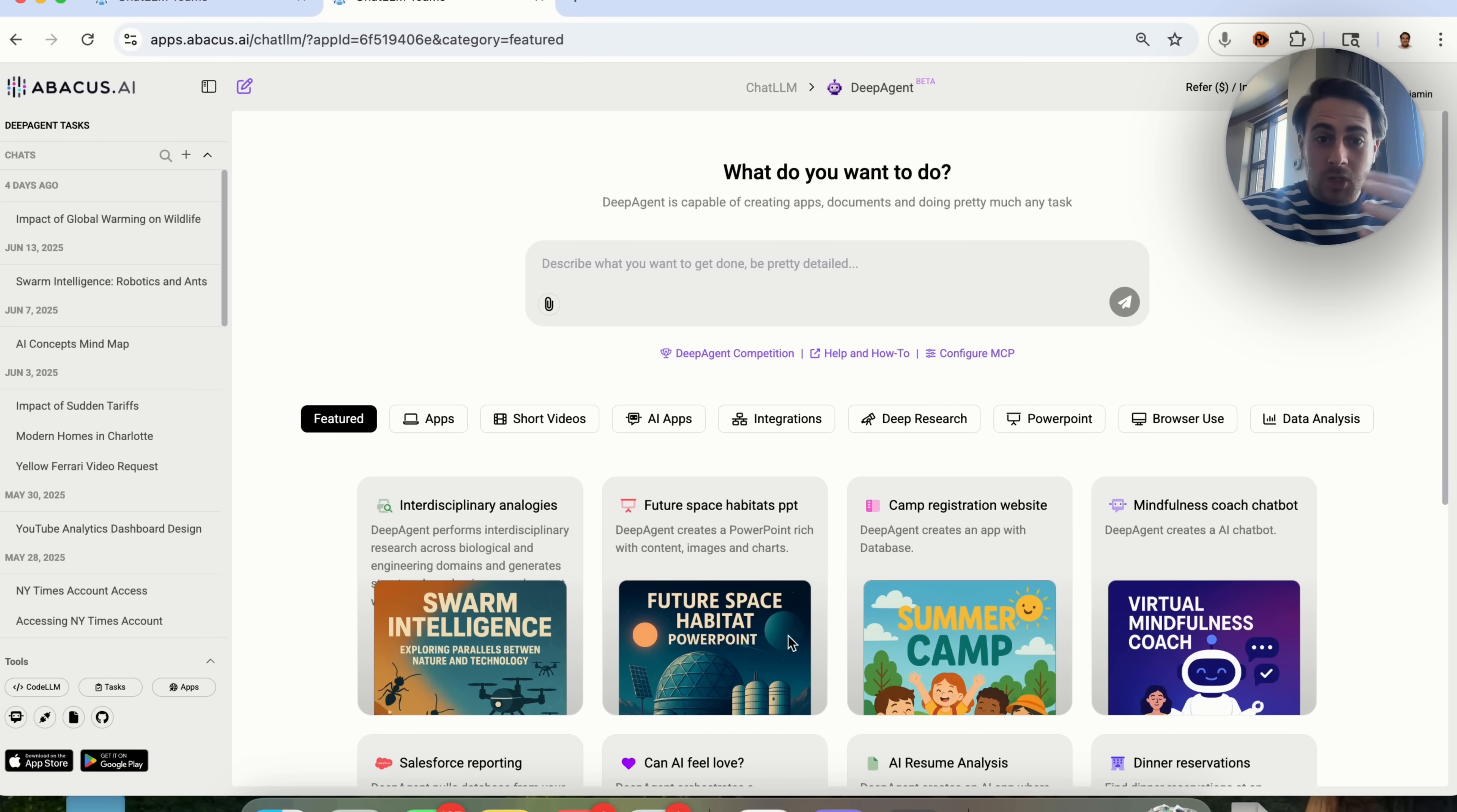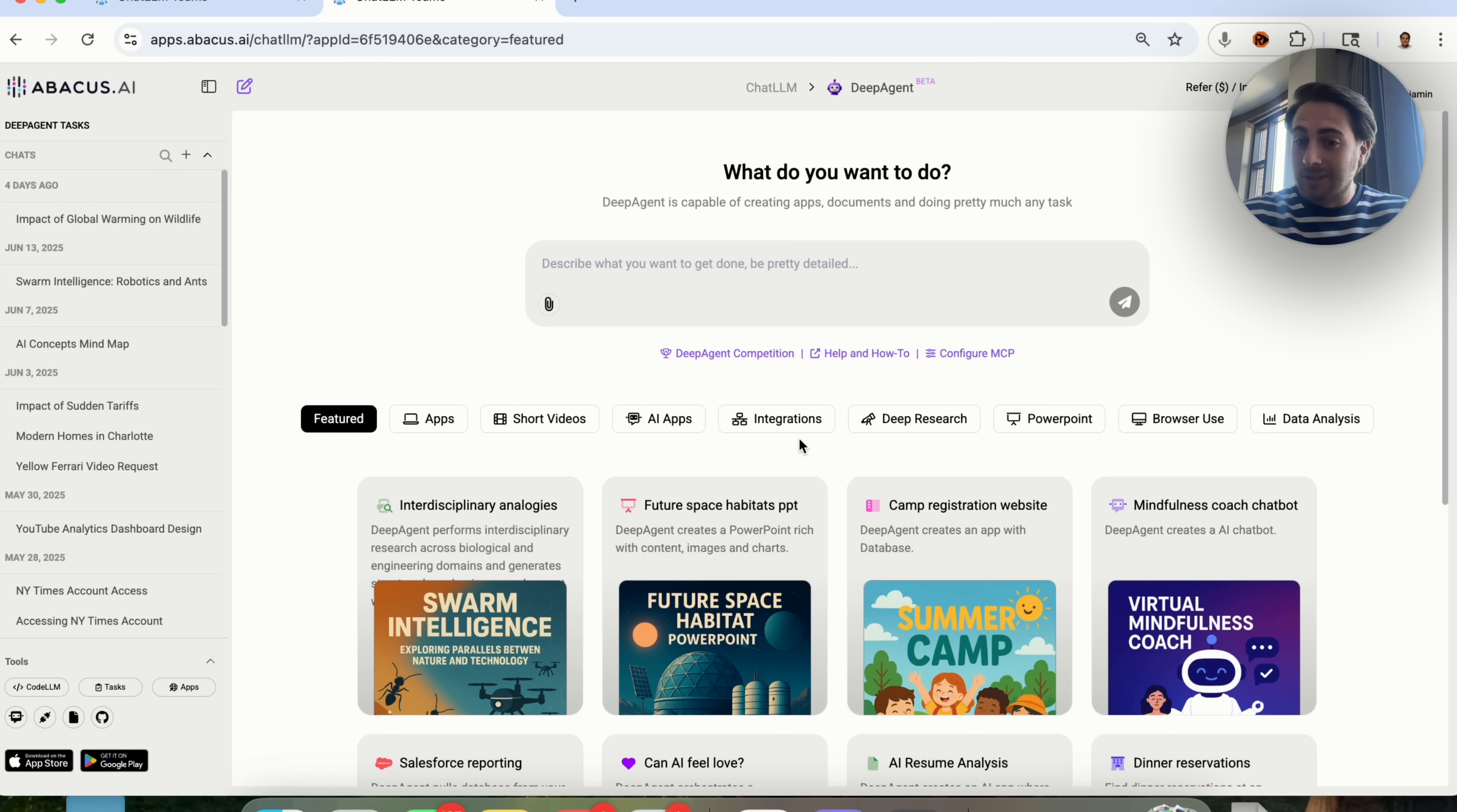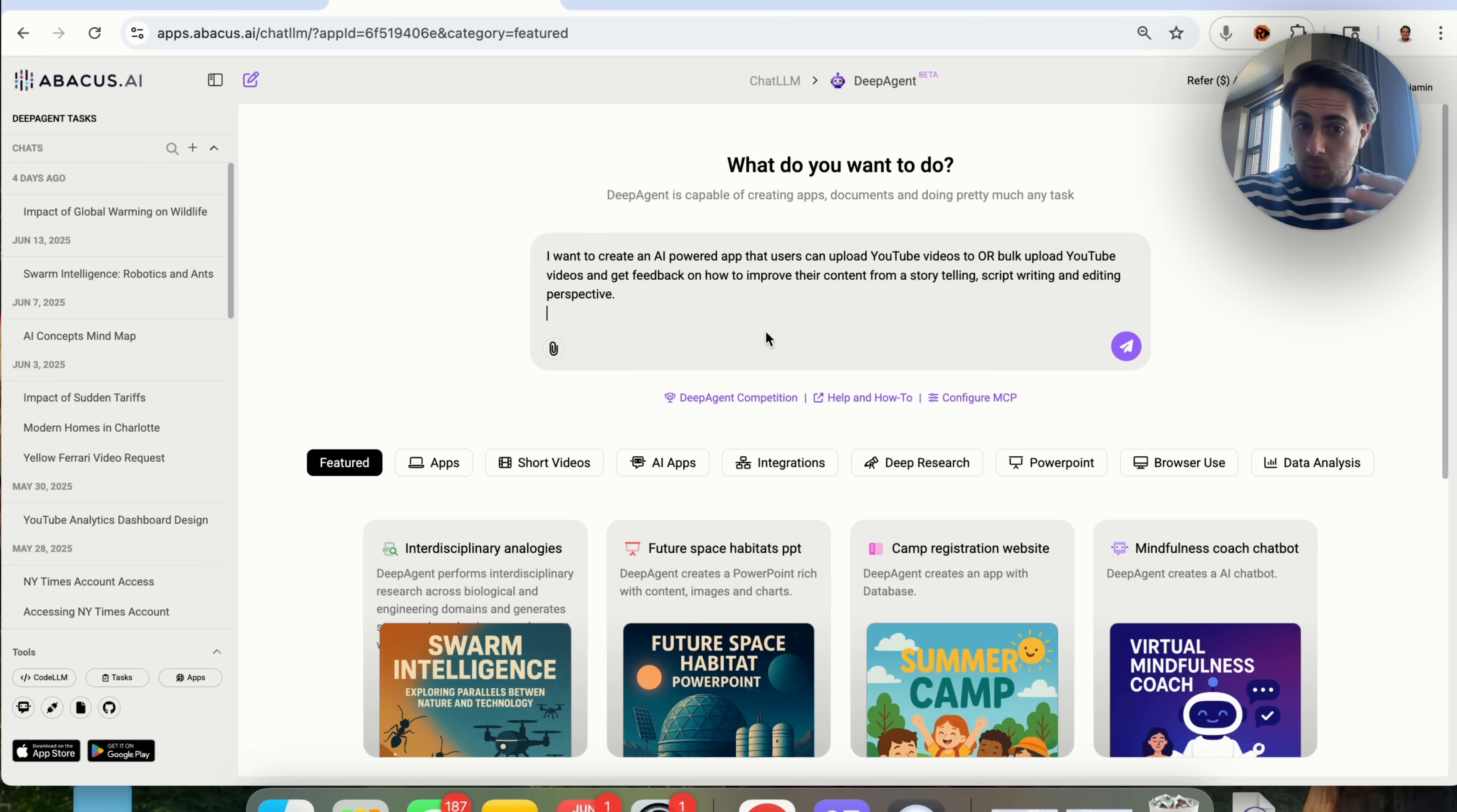In addition to that, you could use this tool for so many other things, to make short-form content, different integrations. You can connect it to a bunch of different MCP servers, deep research. You can make PowerPoints. You can do browser use things or data analysis.